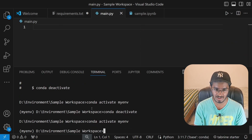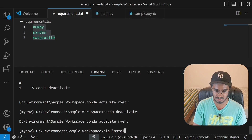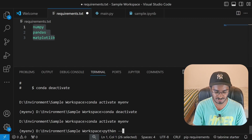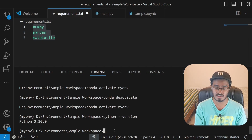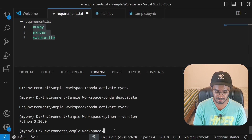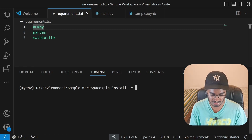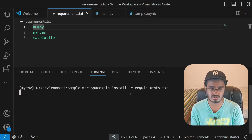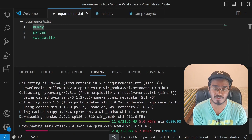Inside this environment, I'll install the three packages. First let me verify the Python version — it should show Python 3.10.0, because the base version is Python 3.11. Make sure to save the requirements.txt file, then type 'pip install -r requirements.txt'. This will install all three modules, so the myenv environment will now have pandas, numpy, and matplotlib.